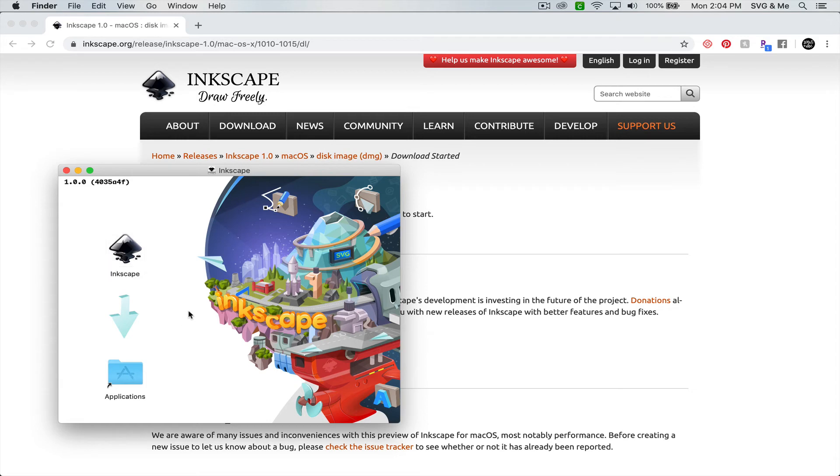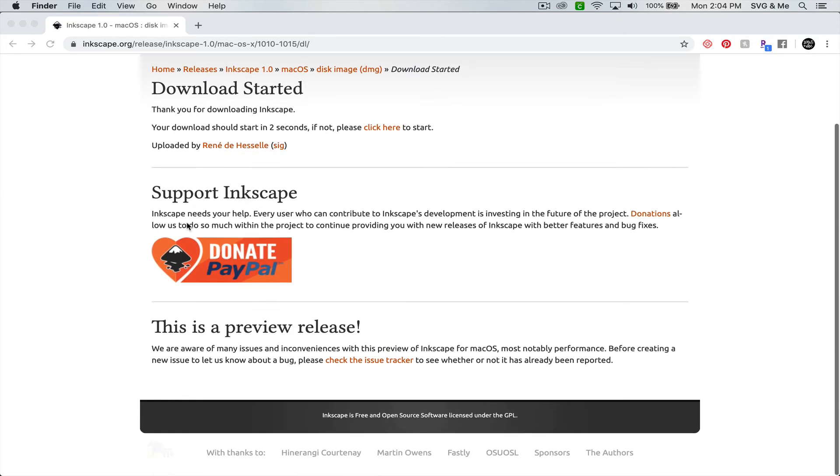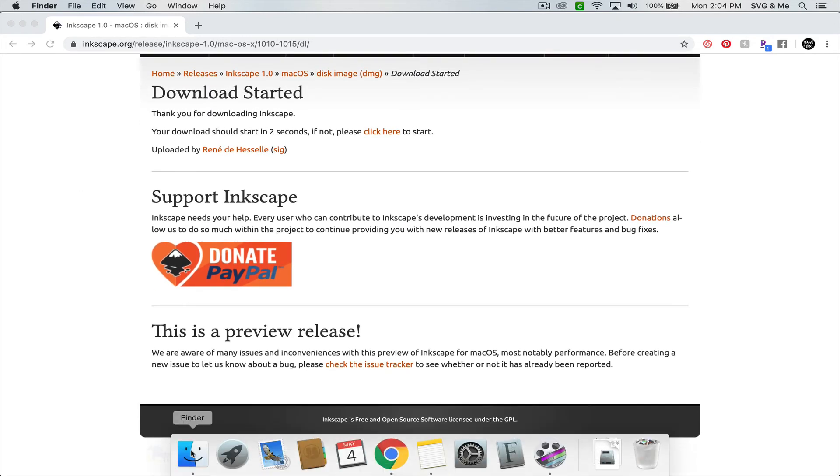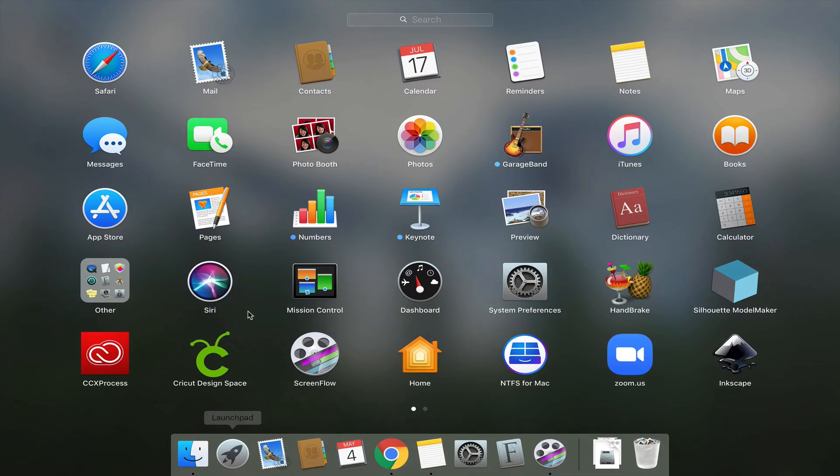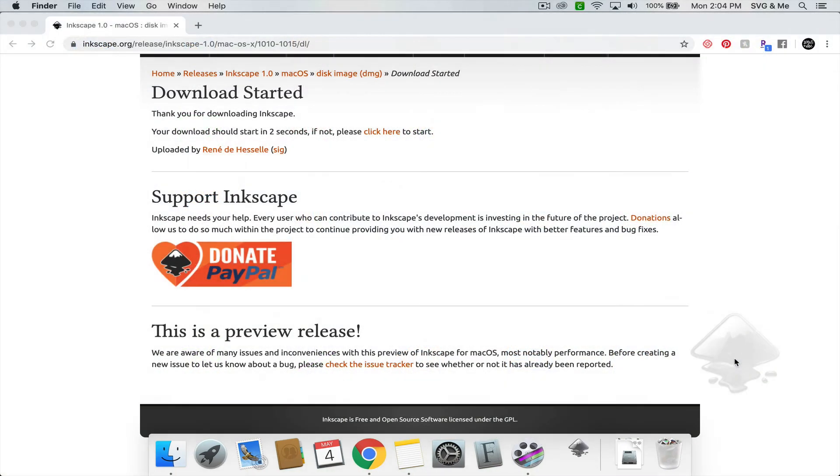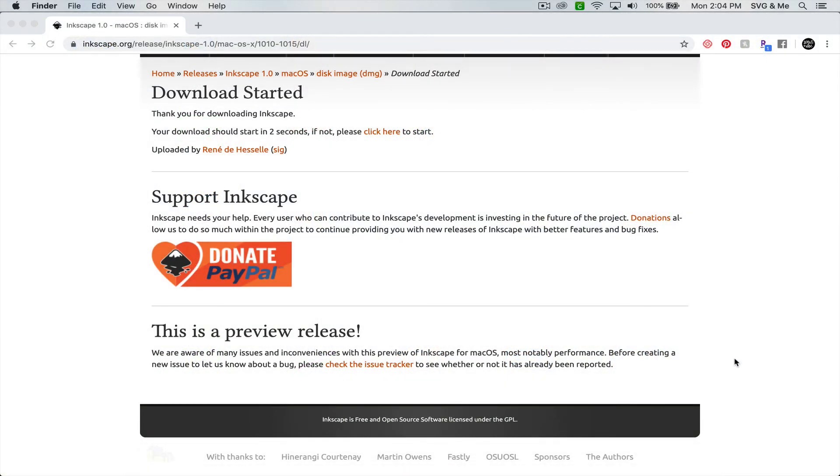Okay, so now it has installed. When you open your Launchpad on your computer, you should see Inkscape there. You can click it to open it up.